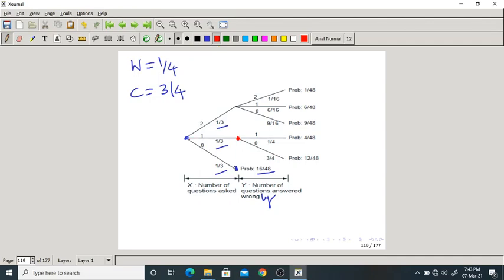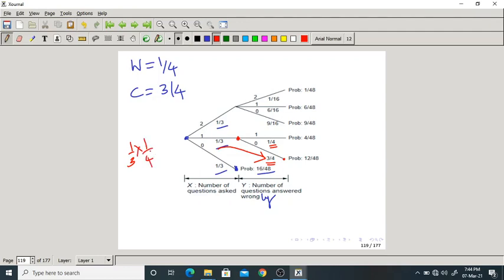In case 2, only one question is asked. There are two possibilities: teacher may give a correct answer (probability 3/4) or wrong answer (probability 1/4). So P(X=1, Y=0) = 1/3 × 3/4 = 1/4 = 12/48, and P(X=1, Y=1) = 1/3 × 1/4 = 1/12 = 4/48.